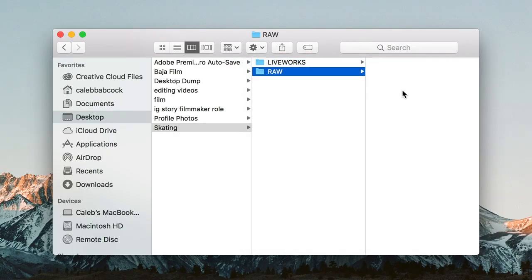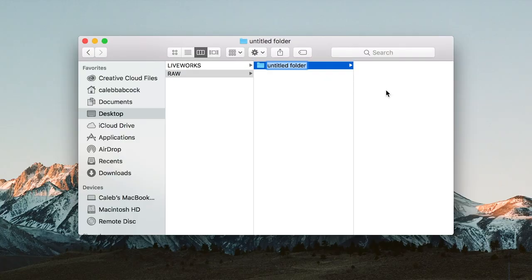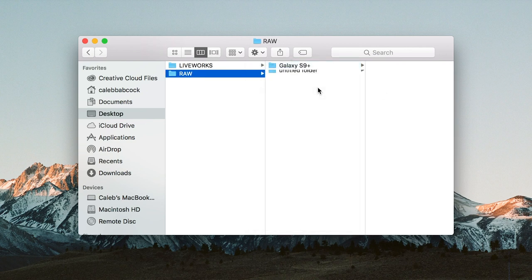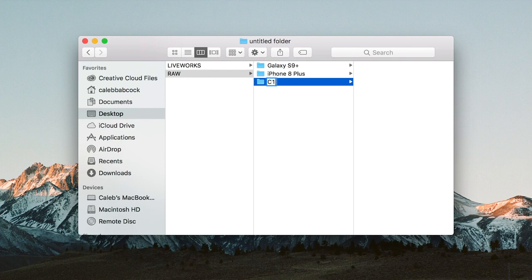Inside 'raw,' you'll make subfolders for each camera or phone you shot on. So I'll name them 'Galaxy S9 Plus,' 'iPhone 8 Plus,' and 'C100.' After you've made your folders, you're going to drag the footage from each device into the corresponding folder.